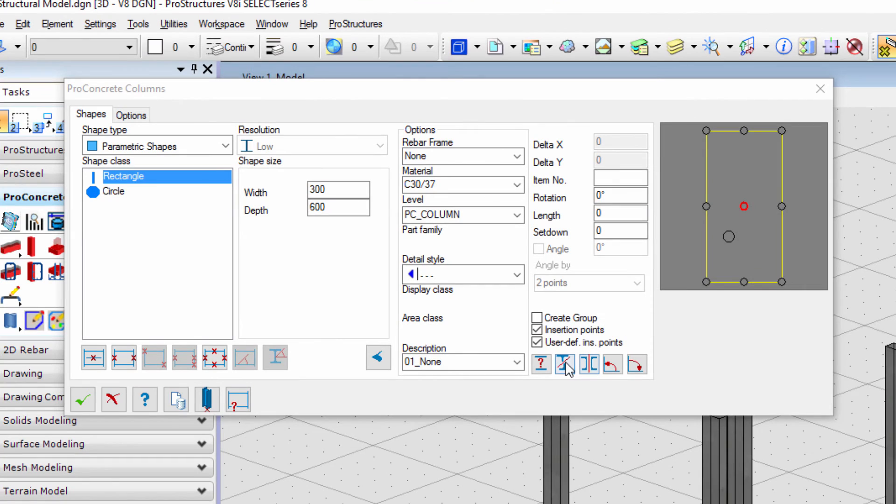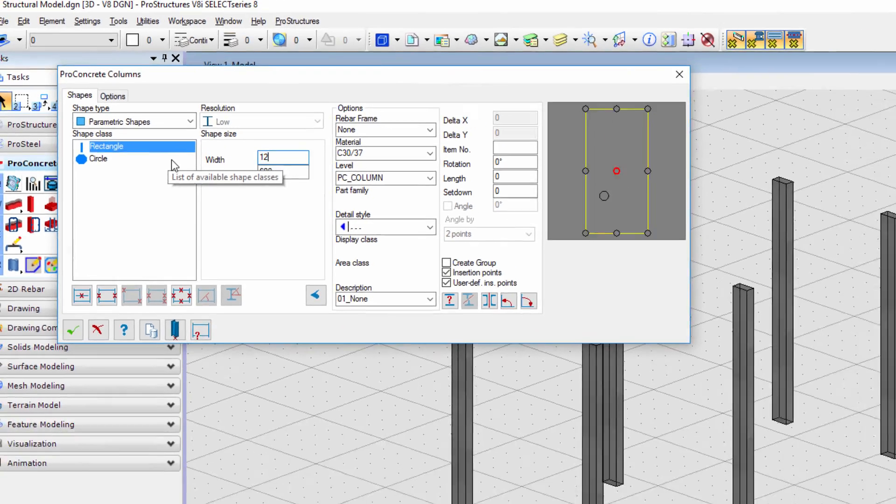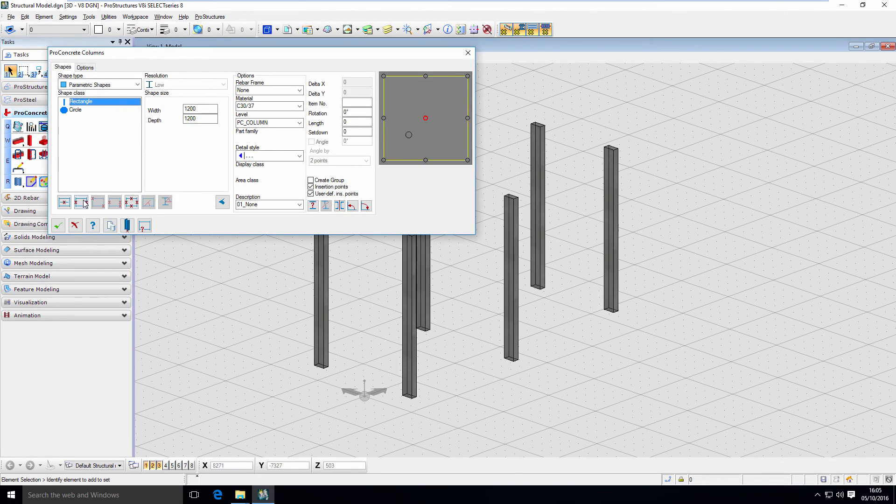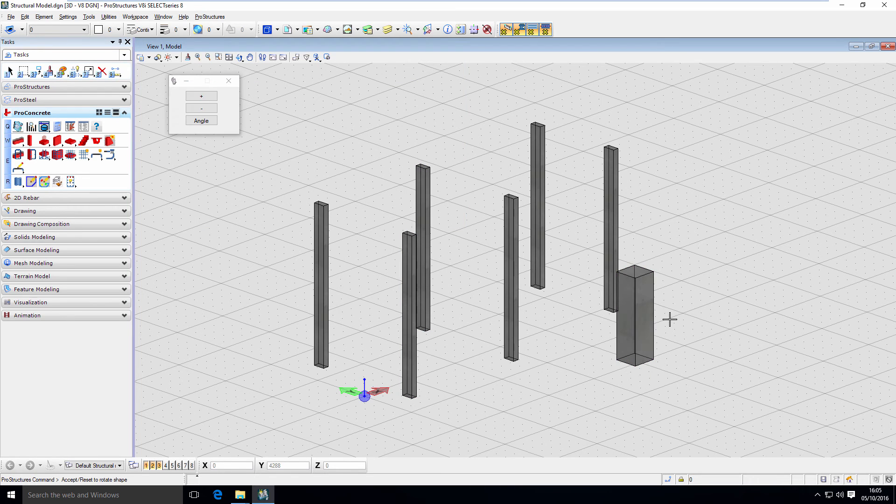To place a column with totally different settings we can now use Accept Current Shape to prevent further changes button. It will save all the parameters for the columns we already placed and allows us to place new ones.